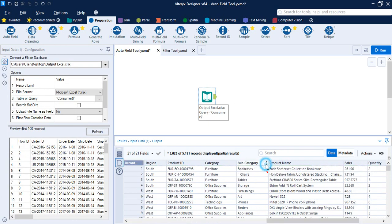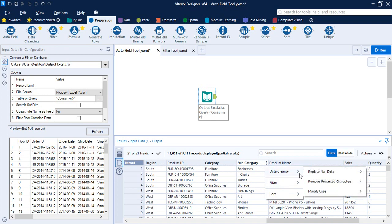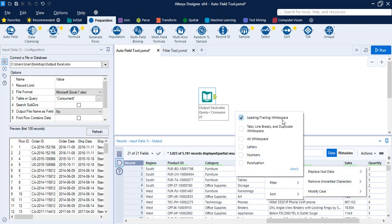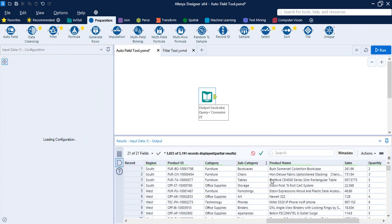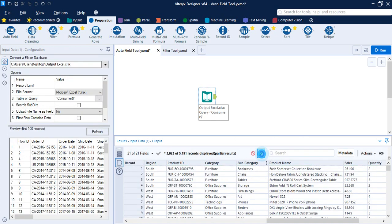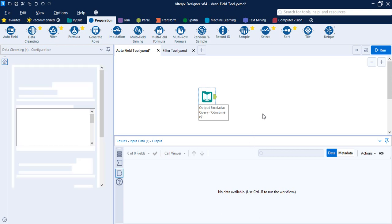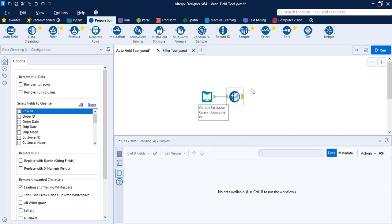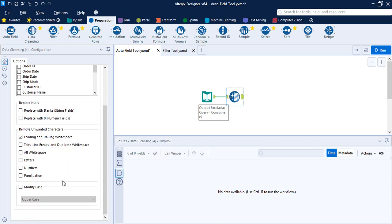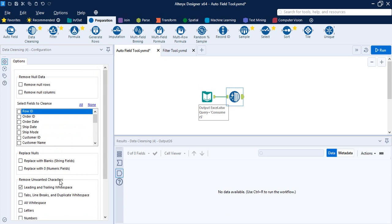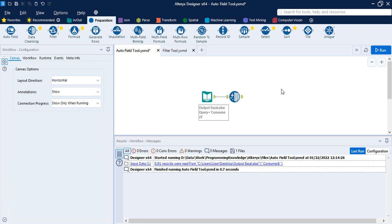Go to the subcategory column, click on the three dots, click on 'Data Cleanse', then 'Remove Unwanted Characters' and 'Leading/Trailing White Space', then click Apply. Once the changes have been applied, click the green tick icon. The Data Cleansing tool is brought in automatically, and its configuration panel is also present for further cleaning. Now our data is clean, so the next step is to use the Auto Field tool.